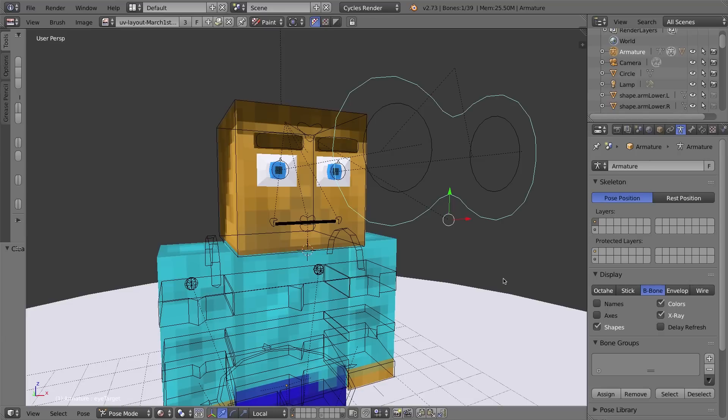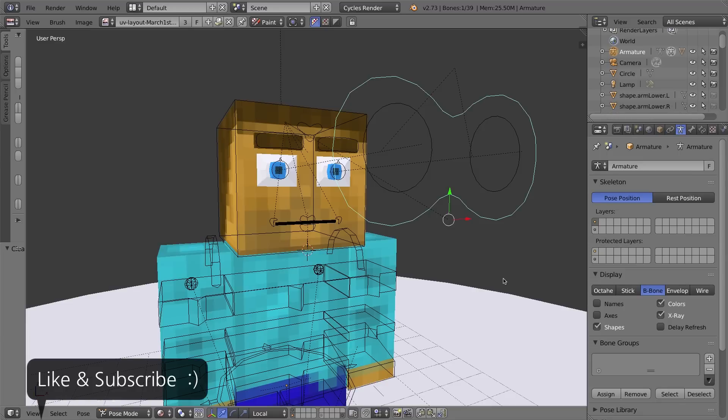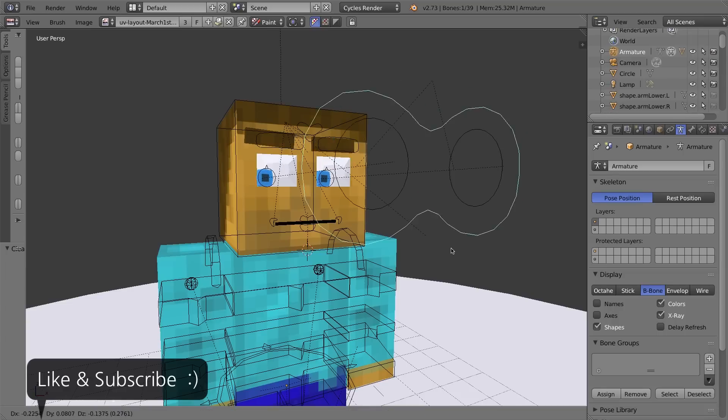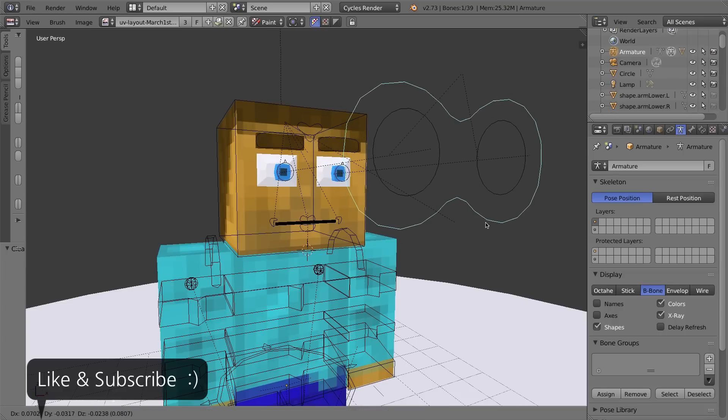Before we jump in, let's take a look at what we have and what we'll be creating in the next 3 videos. In the last video in this series, Part 40, we created a custom eye setup in order to let us pose the character's eyes to make him look like he's looking around in different directions.